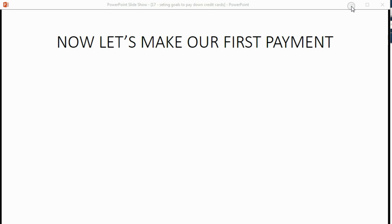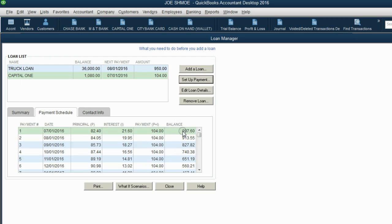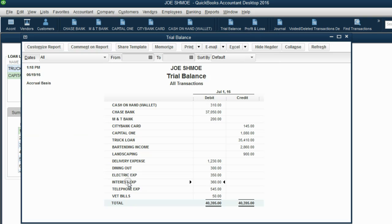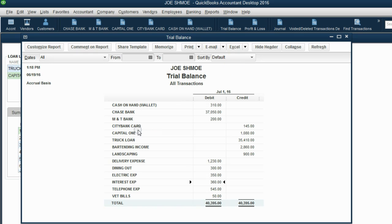Now let's make our first payment. Before we do, let's take a look at the numbers in the trial balance. Notice the Capital One balance is $1,080 and the interest expense is $360. For the first payment, interest is $21, which means the interest expense will increase by $21 and become $381. The principal reduction for the first payment is $82, meaning the balance of the Capital One credit card will decrease by $82 and become approximately $998. After we make the first payment, the balance will go down to roughly $998 and the interest expense will go up to $381.